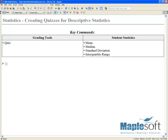In this webinar, we will be creating quizzes for descriptive statistics using several key commands from packages such as grading tools and student statistics. We'll be using the quiz command to generate questions which ask students to find things like the mean, the median, the standard deviation, as well as interactively finding the interquartile range using a plot. This webinar is going to be a little more programmatic in nature, so I'll be showing you some tips and techniques for creating quiz commands.